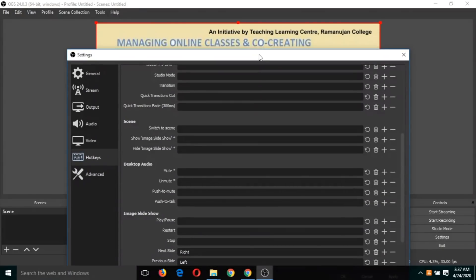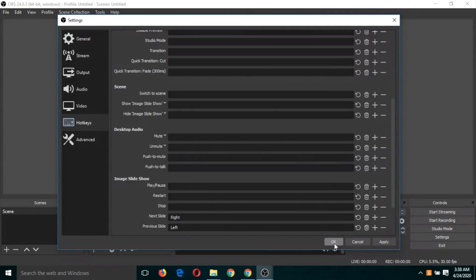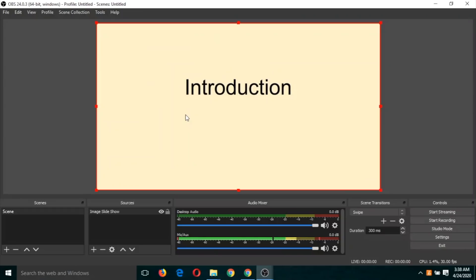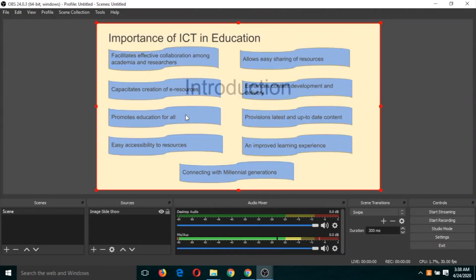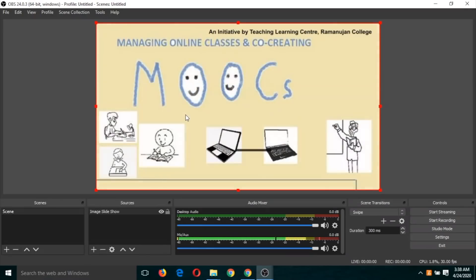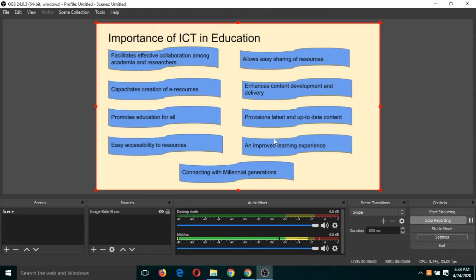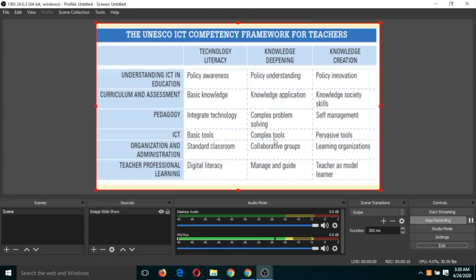We have assigned two keys — left and right arrow keys for forward and backward movement of the slideshow. Click OK. Now if I click the right arrow key, the slide will move forward, and if I click the left arrow key, the slide will move backward. Now we can start recording — click on 'Start Recording' and speak about the slides, controlling movement with the forward or backward arrow key.